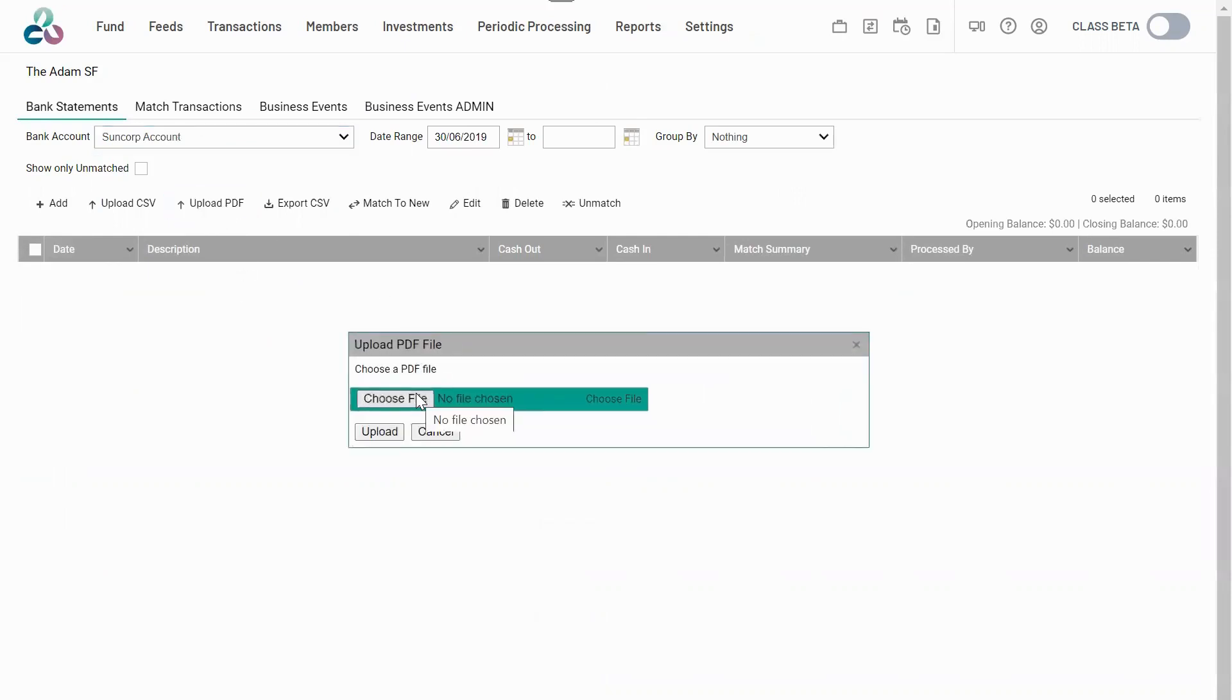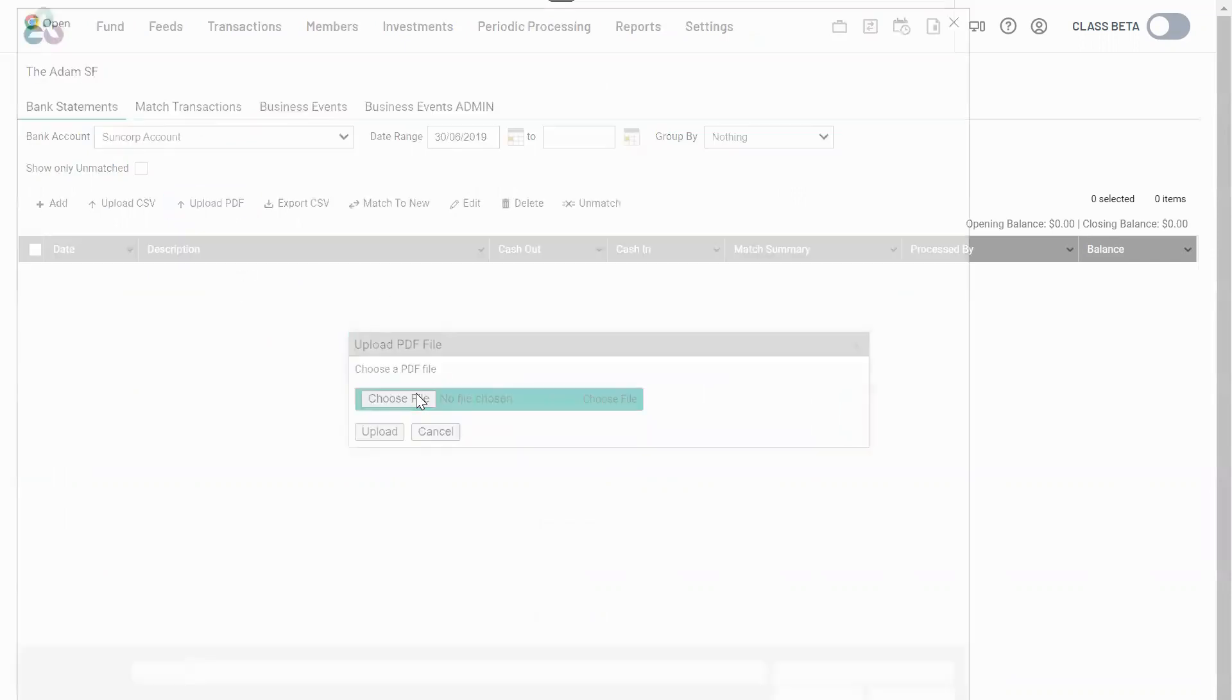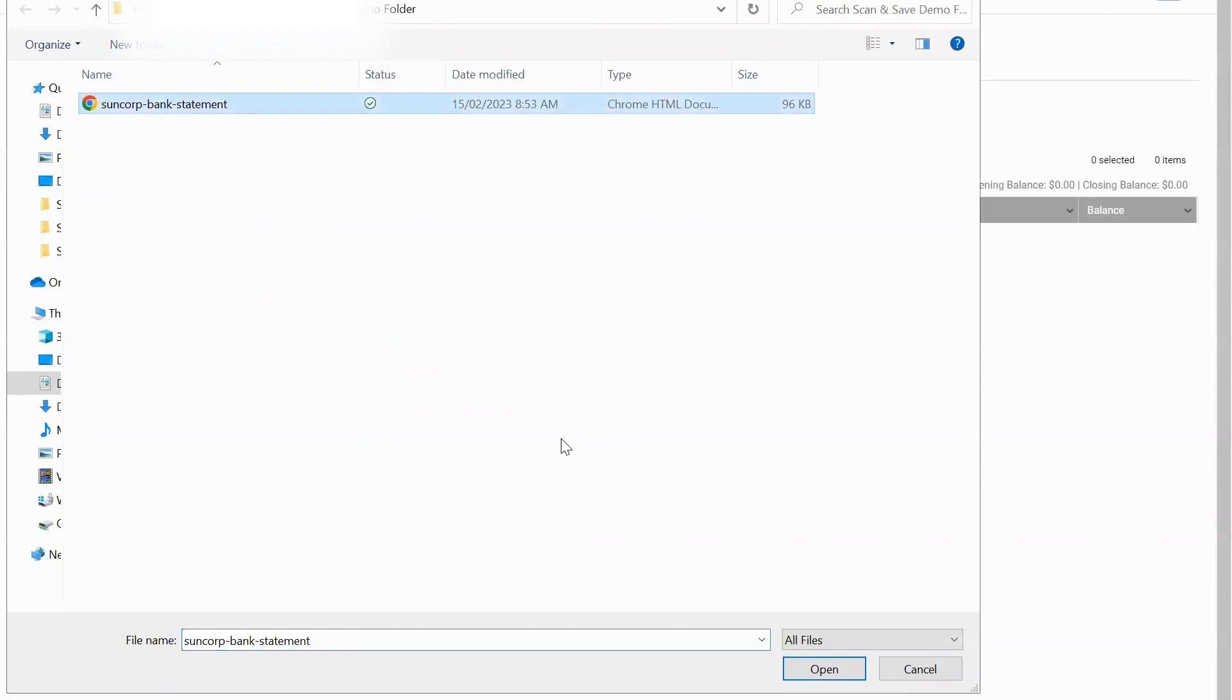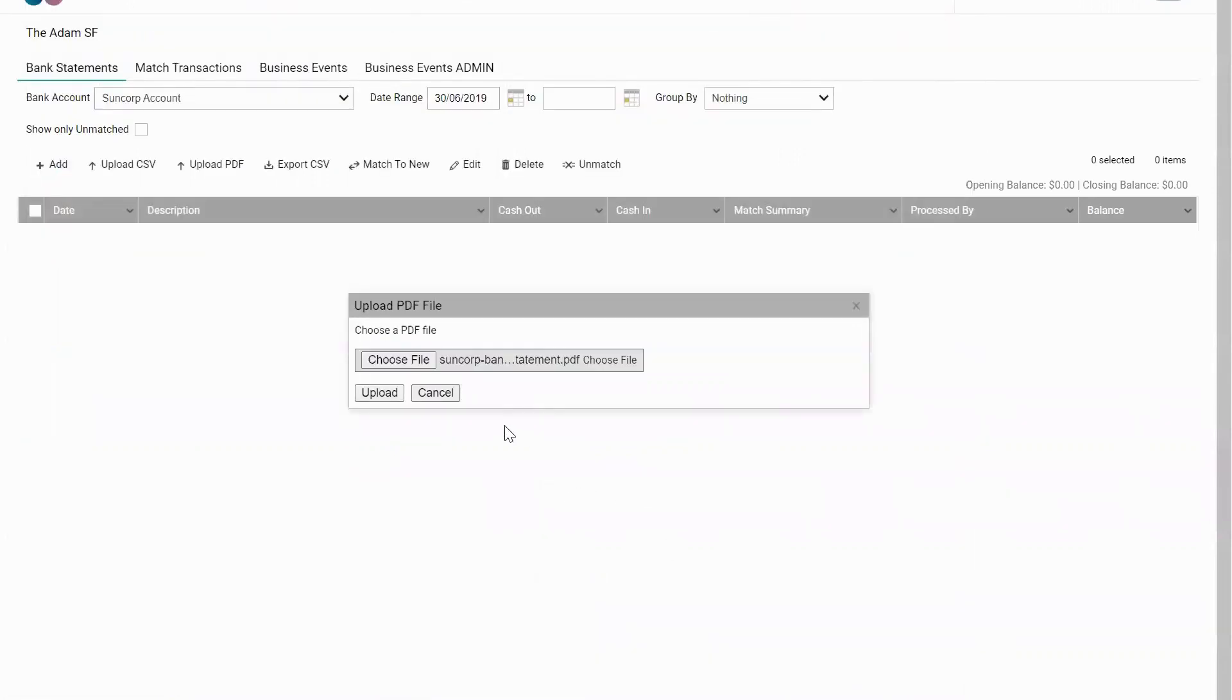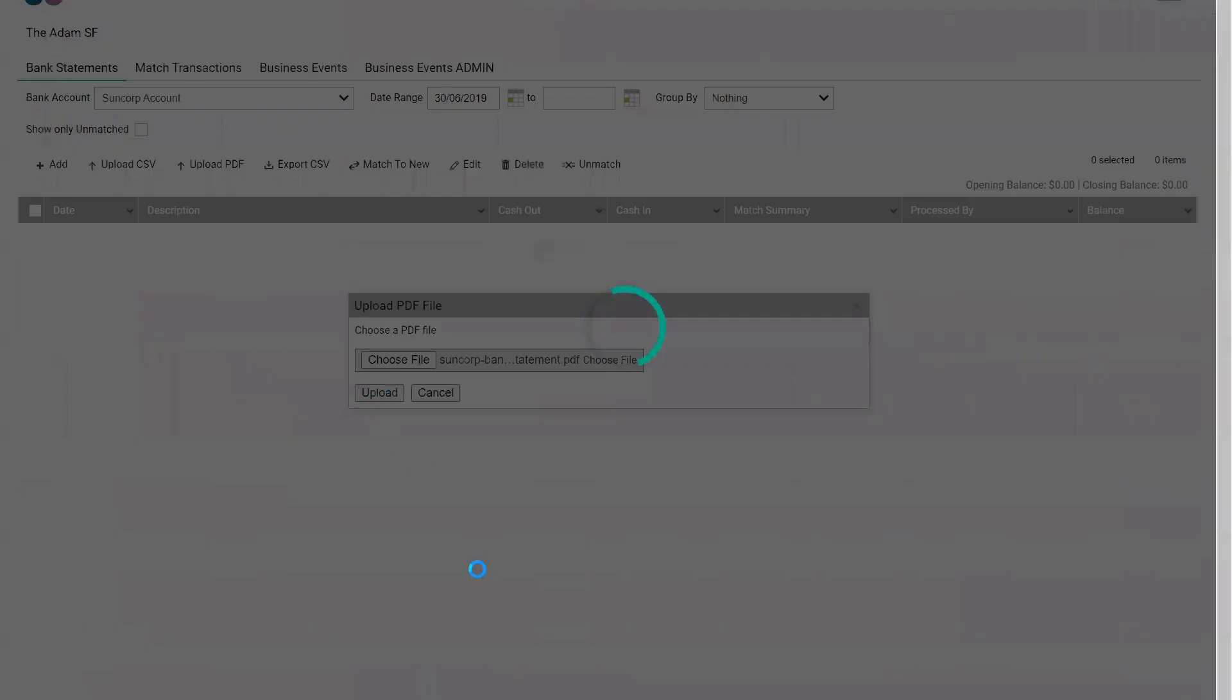Select Upload, choose the file. We're selecting Bank Statements from Suncorp as a PDF file. Then select Upload.